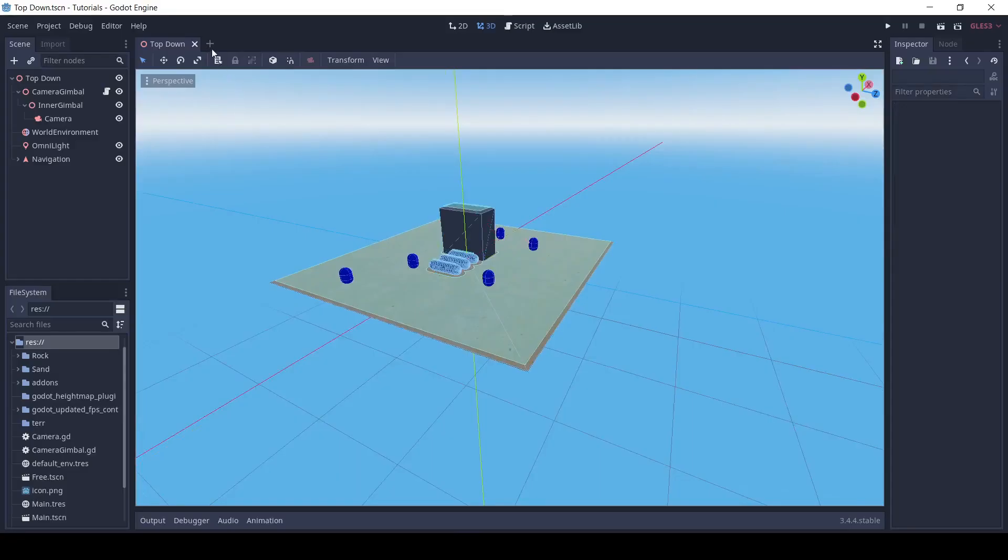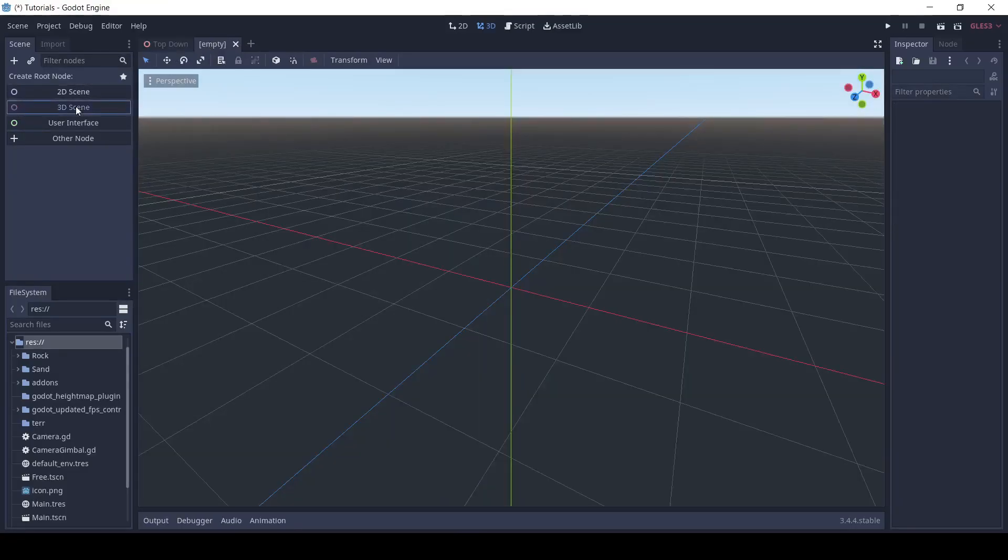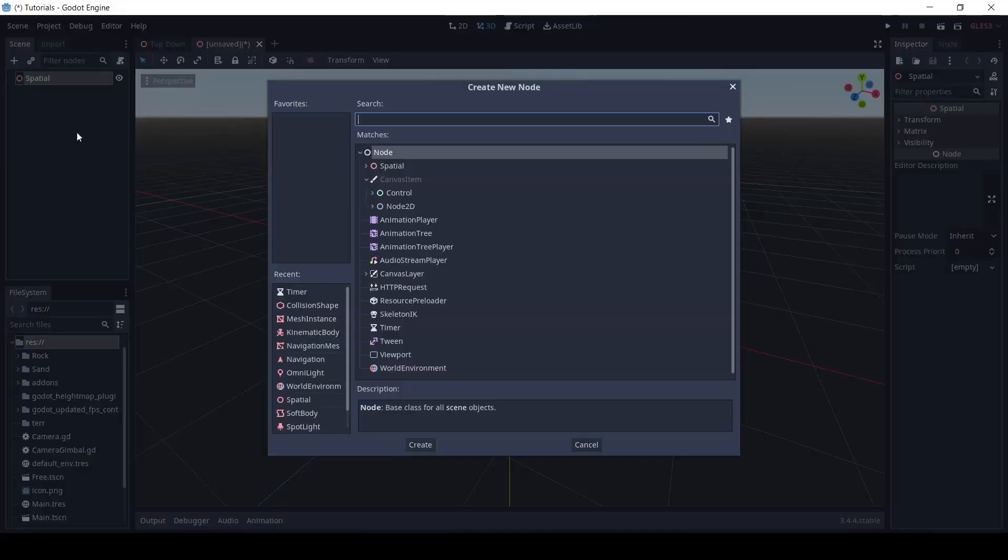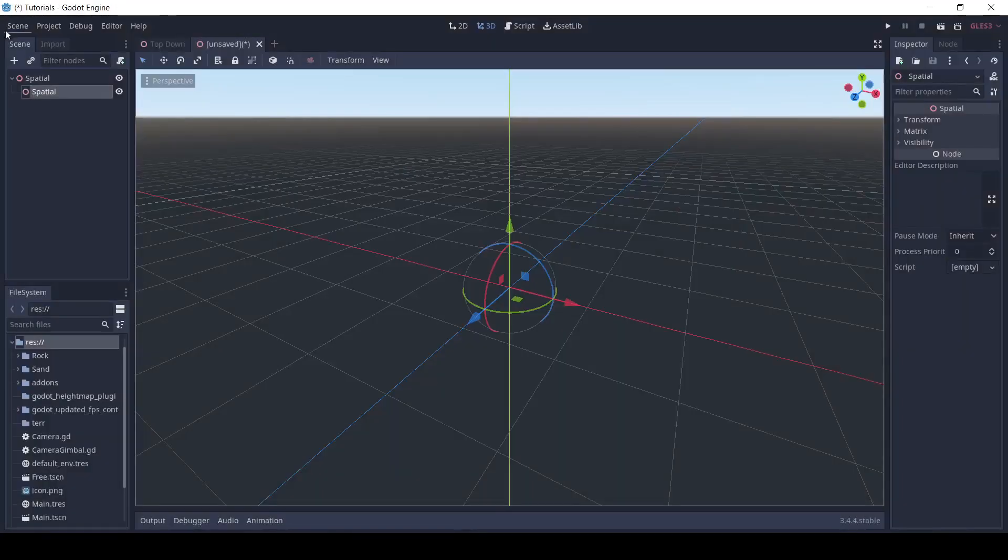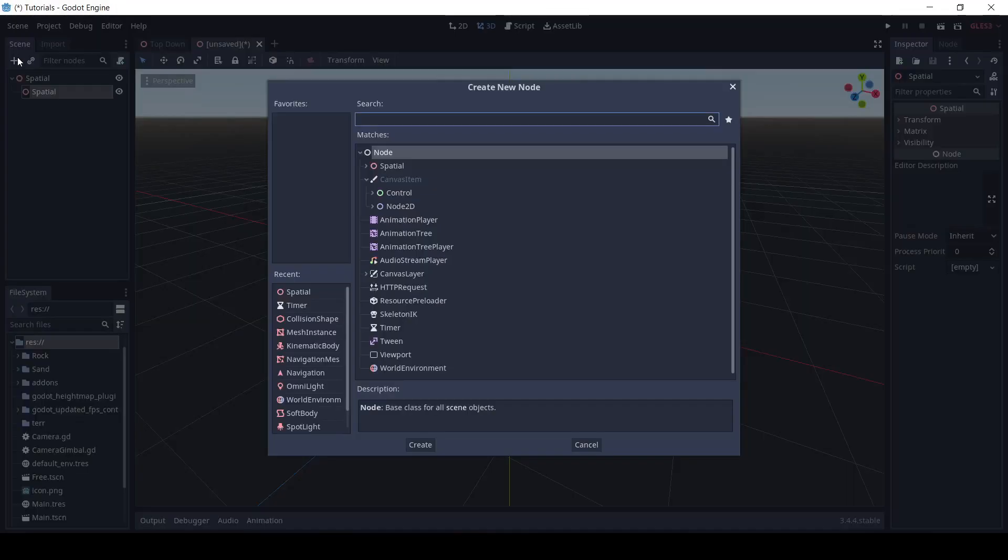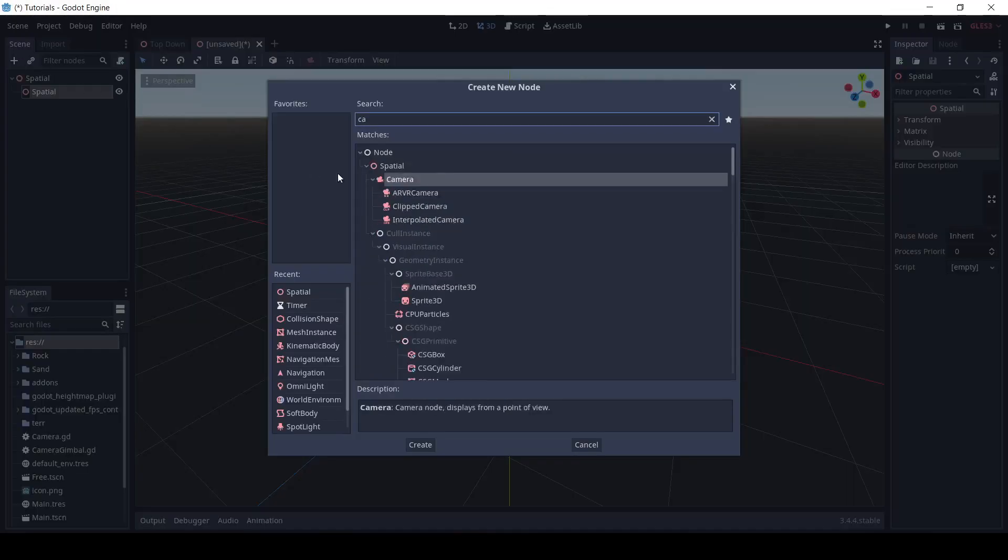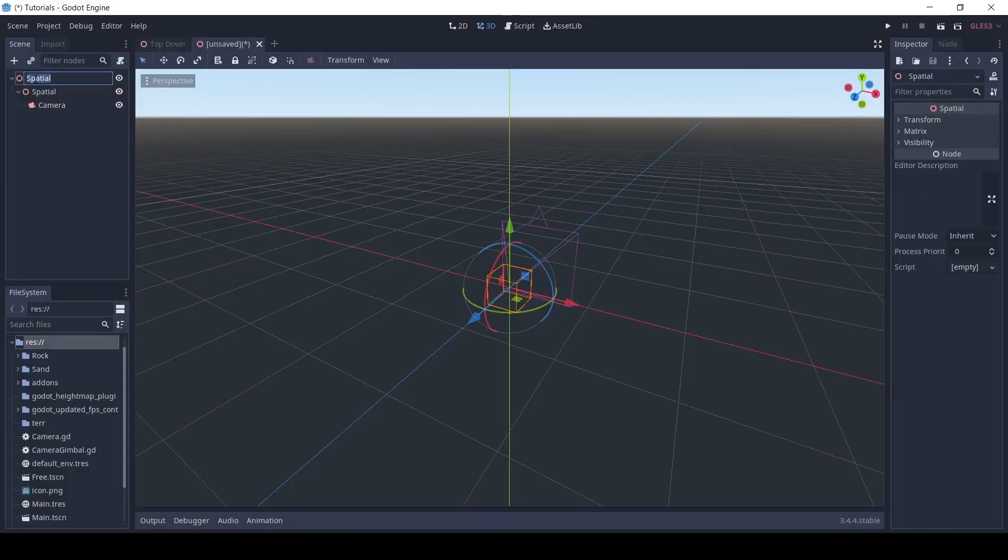Alright, to start, we're going to create a new scene, add a spatial node, under that add another spatial node, and under that add a camera node.